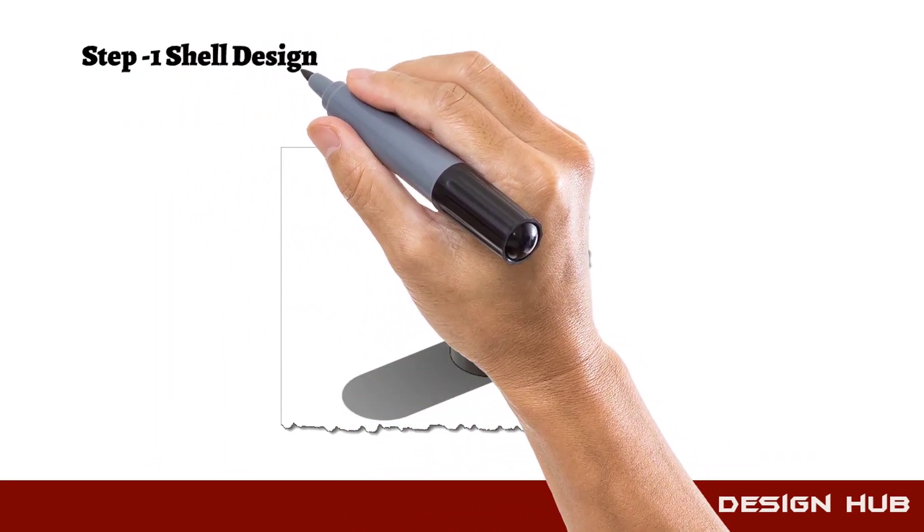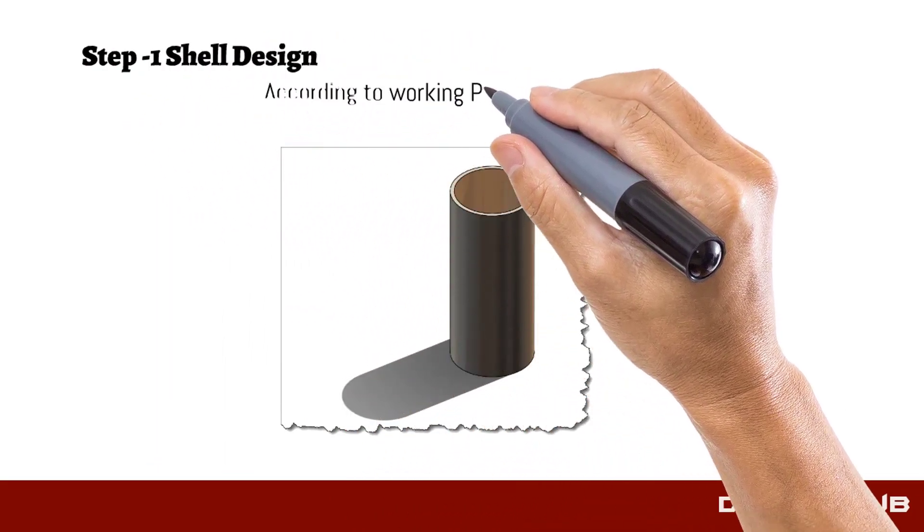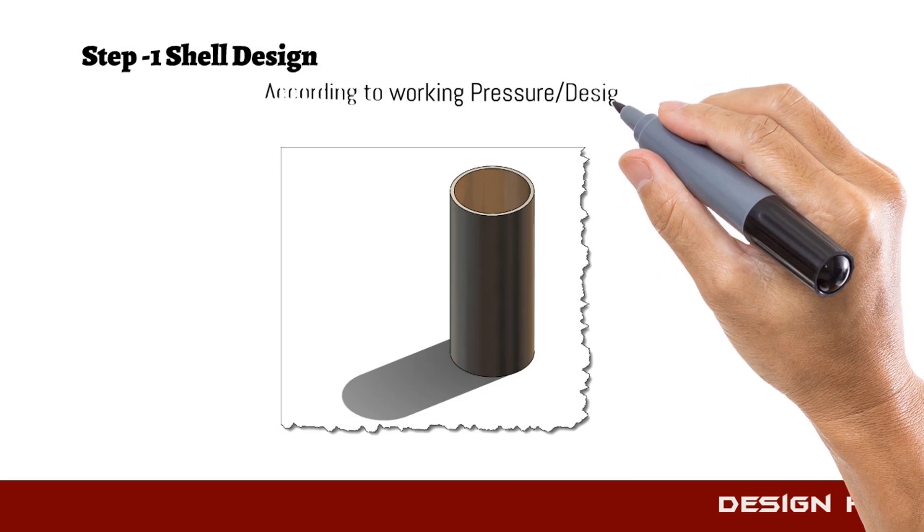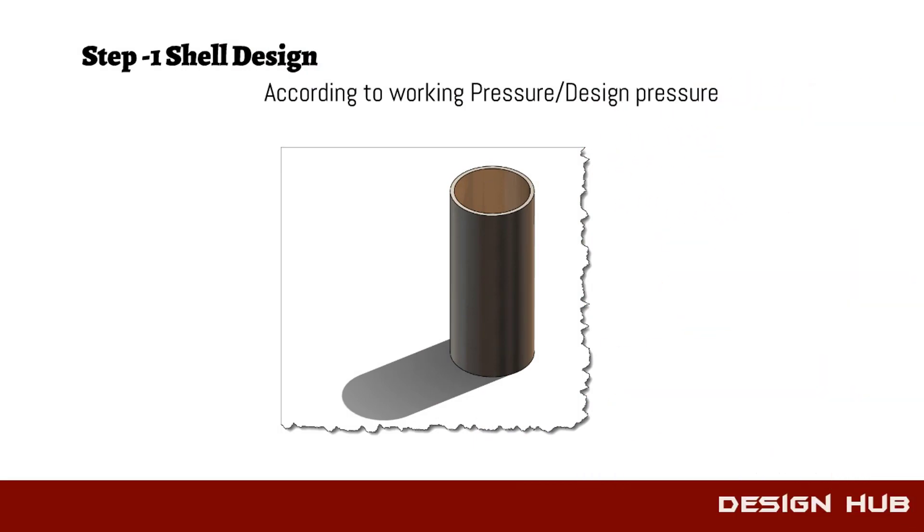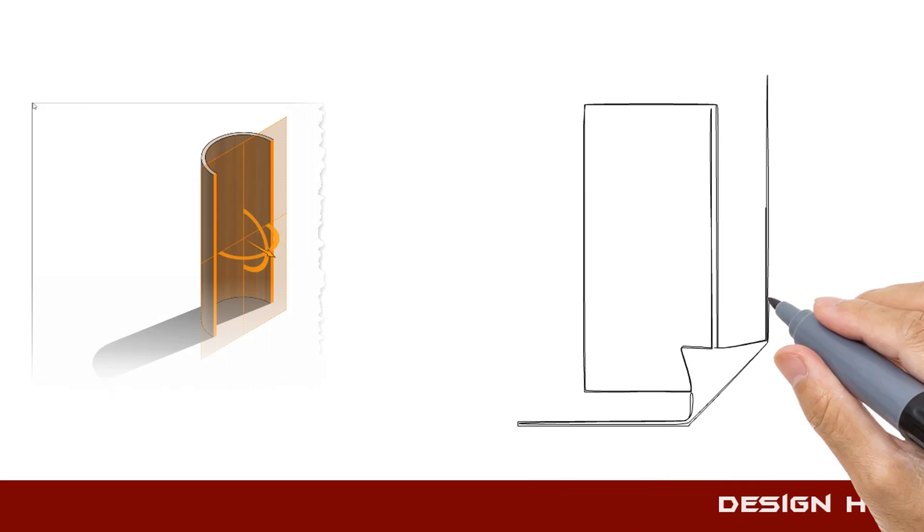In this video, we will design shell as per working pressure or design pressure. First we discuss about pressure vessel terminology.